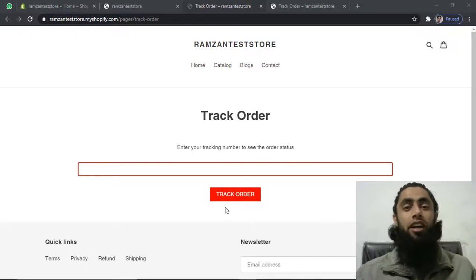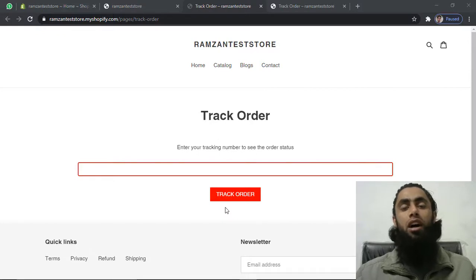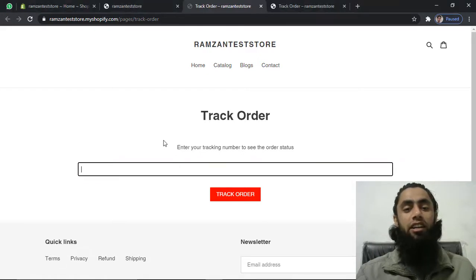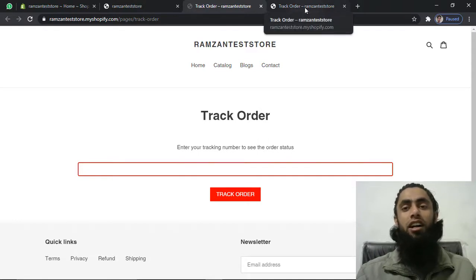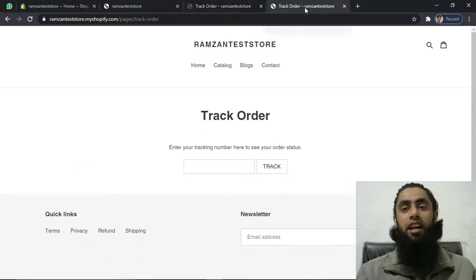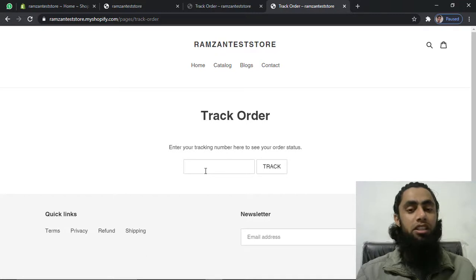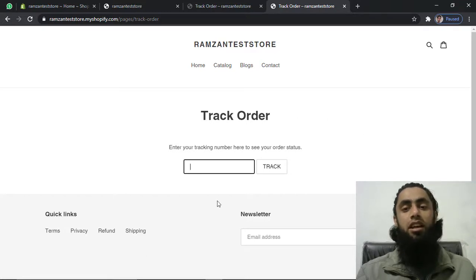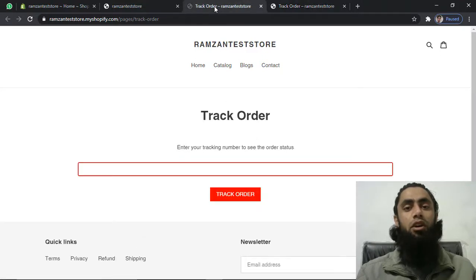In this video I'm going to show you how you can create a track order page for your Shopify store. This page will help your customers to track their products when they are being delivered. I have two types of pages — you can see on my screen that I have this latest design with different colors of border and button. You can modify these according to your theme color schema. In the previous video I covered how to create a Shopify store, and the track order page had an older design. In this video I will show you how to upgrade to this newer design.